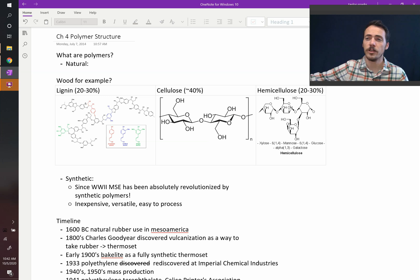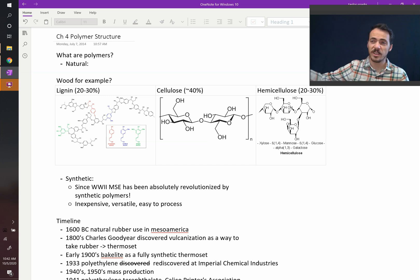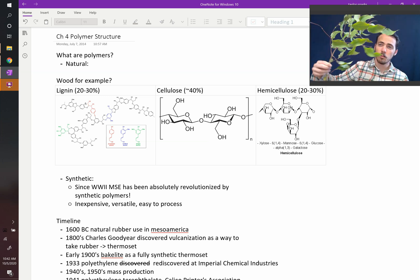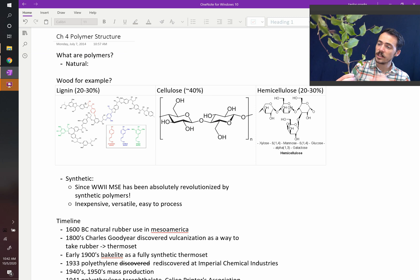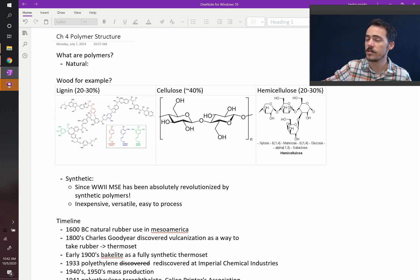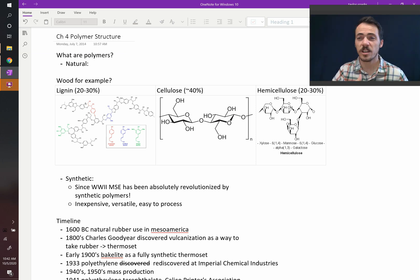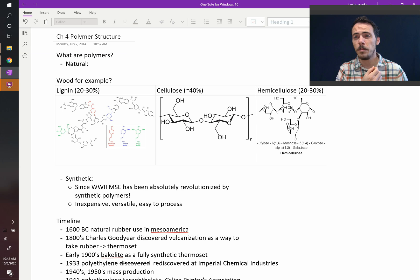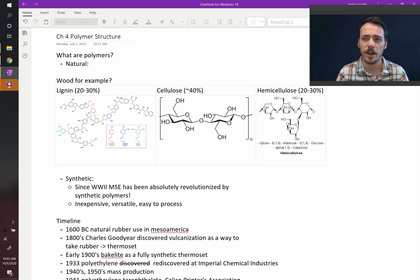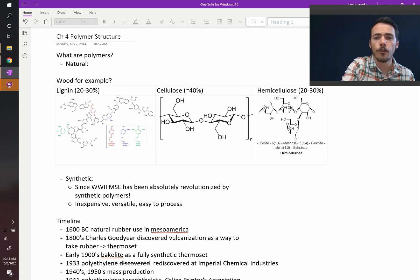Natural polymers are things like plants. Wood, leaves, all of these things are examples of natural polymers. A cotton shirt is a natural polymer. It's made by nature and yet it's a polymeric material. So what's inside of that? Wood, for example.